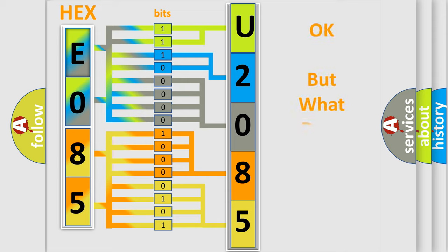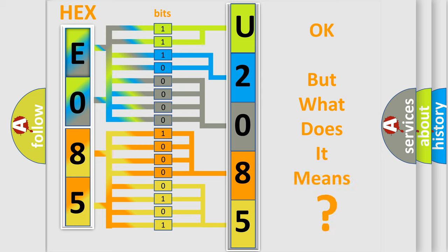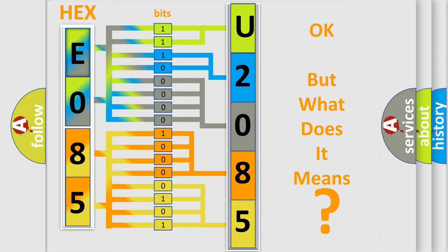We now know how the diagnostic tool translates the received information into a more comprehensible format. The number itself doesn't make sense if we cannot assign information about what it actually expresses. So, what does the diagnostic trouble code U208564 specifically mean for FIAT car manufacturers?